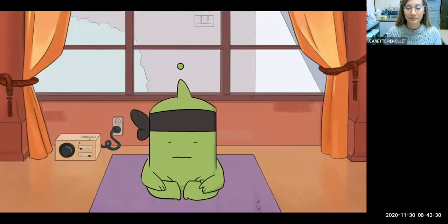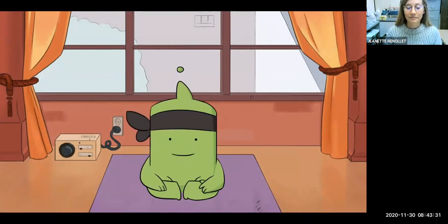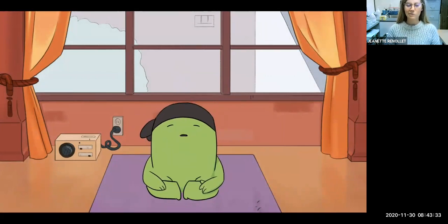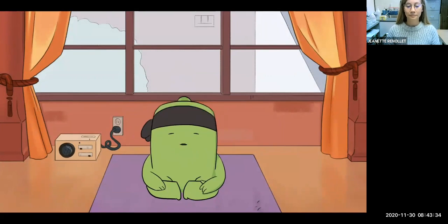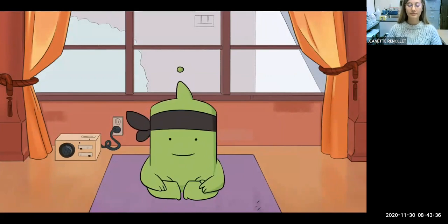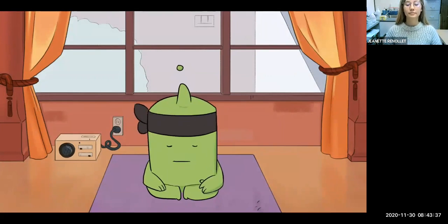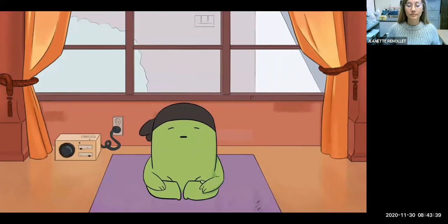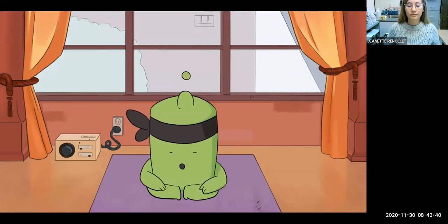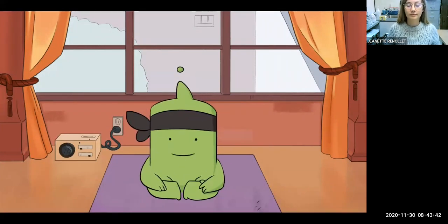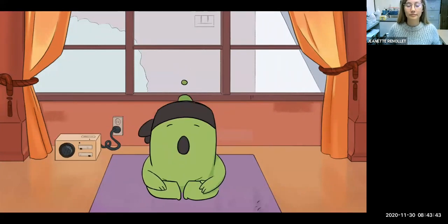Let's start by getting comfortable. Take both of your hands and rest them gently on your stomach. Close your eyes, blocking out everything that's around you.